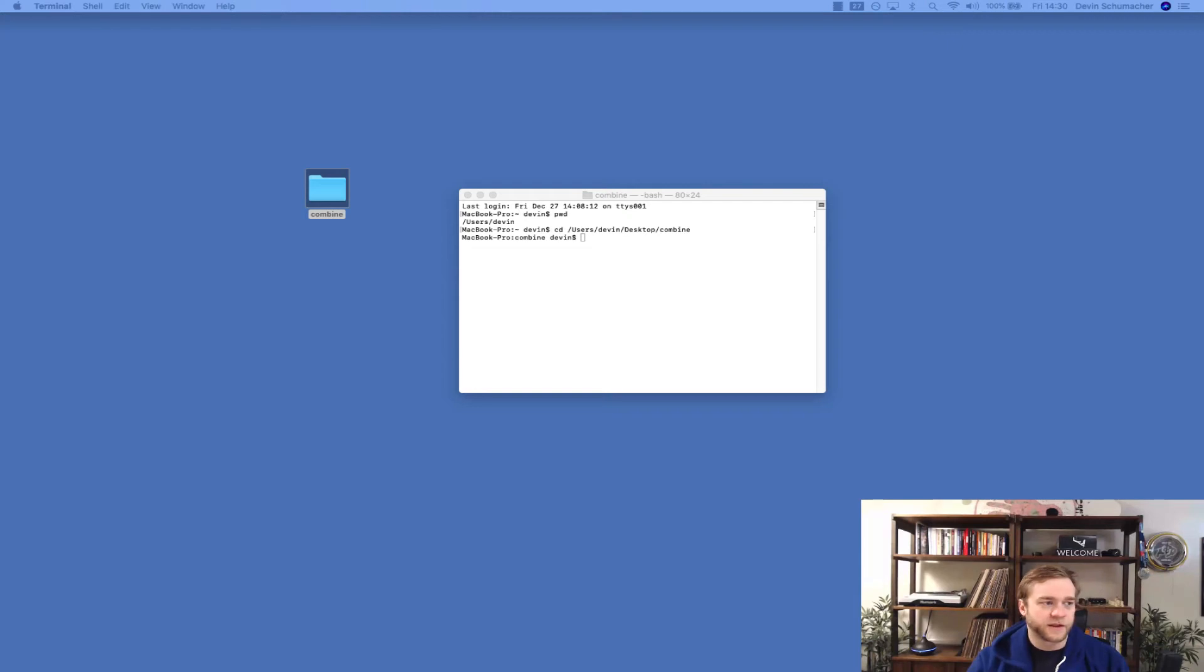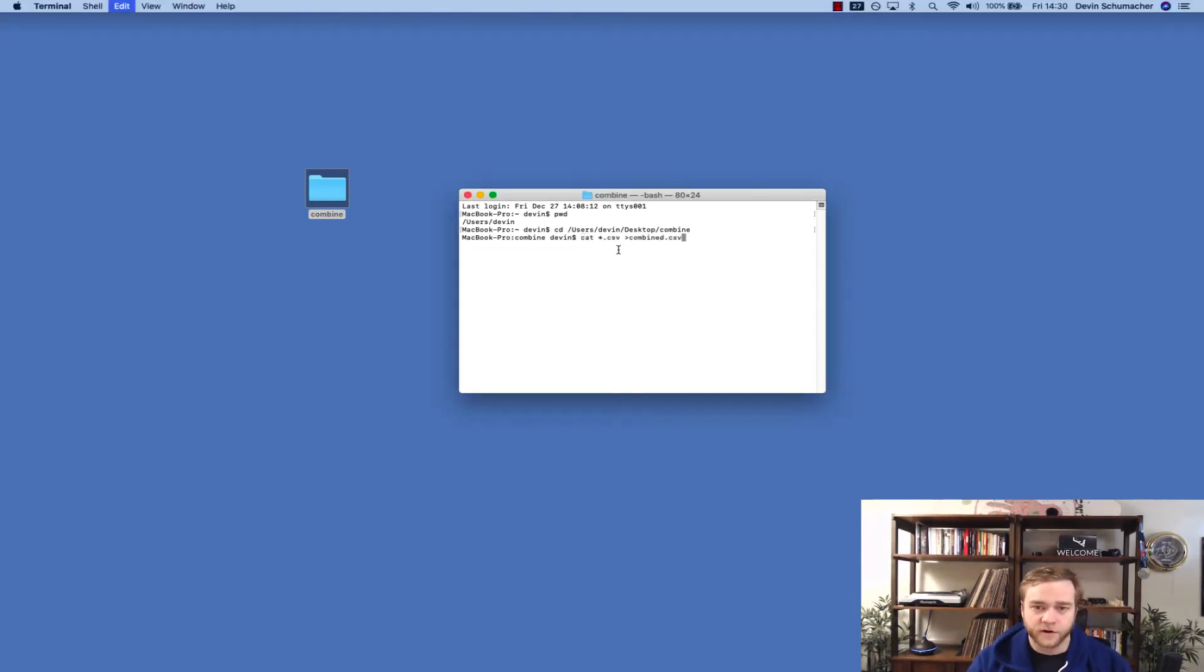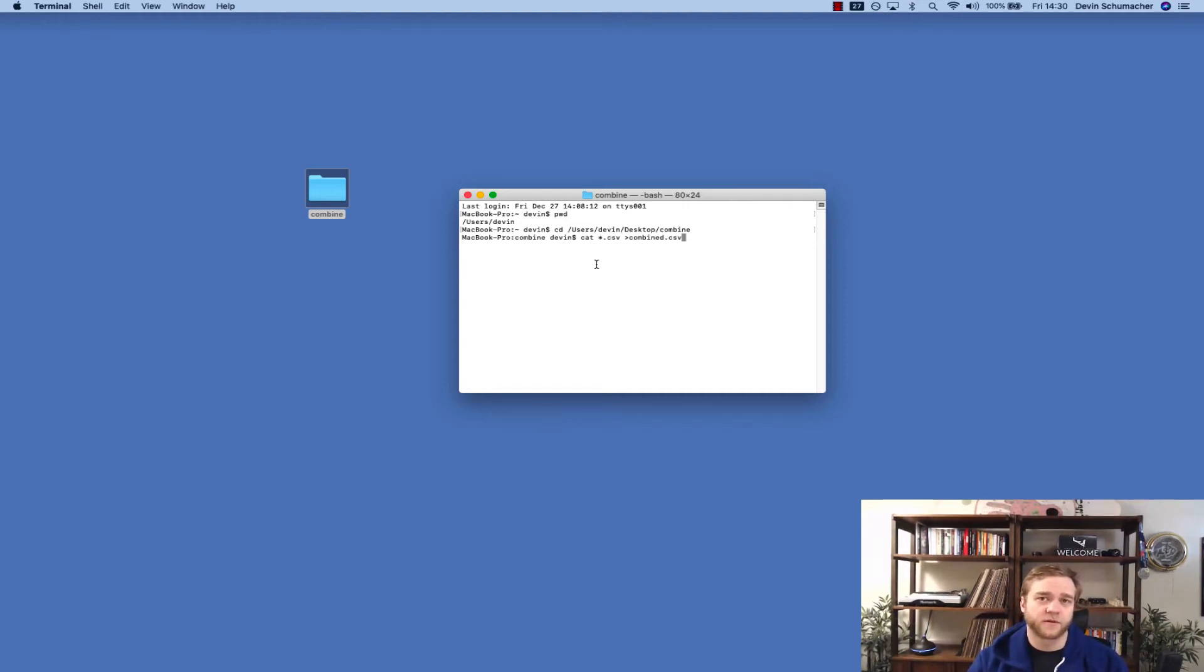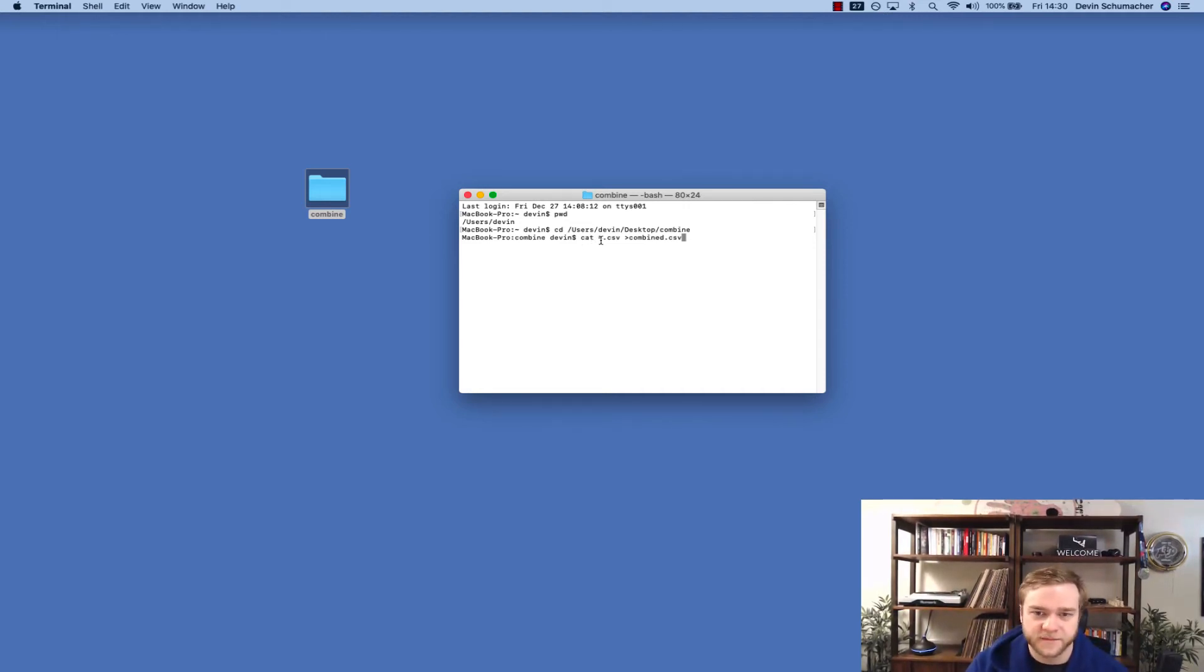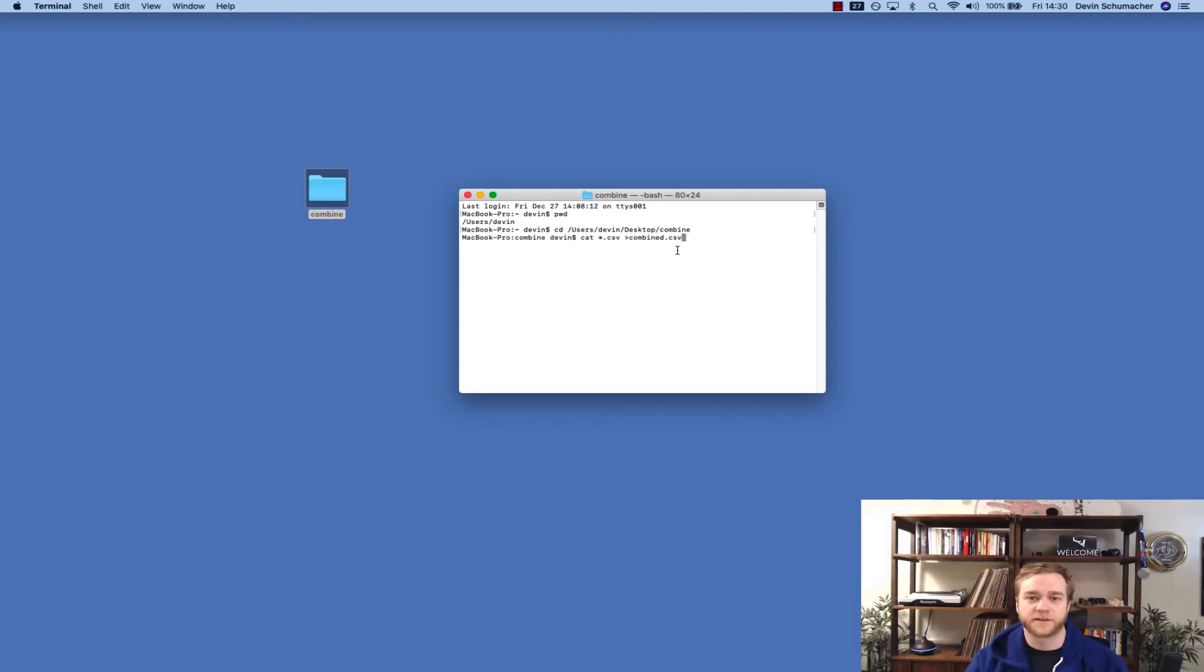The next thing you want to do is this is where we merge the files. So we have another little script and we are going to, I'm just going to paste it in here. You can type it or paste it. It's in the article and it's cat space and then the star dot csv space.